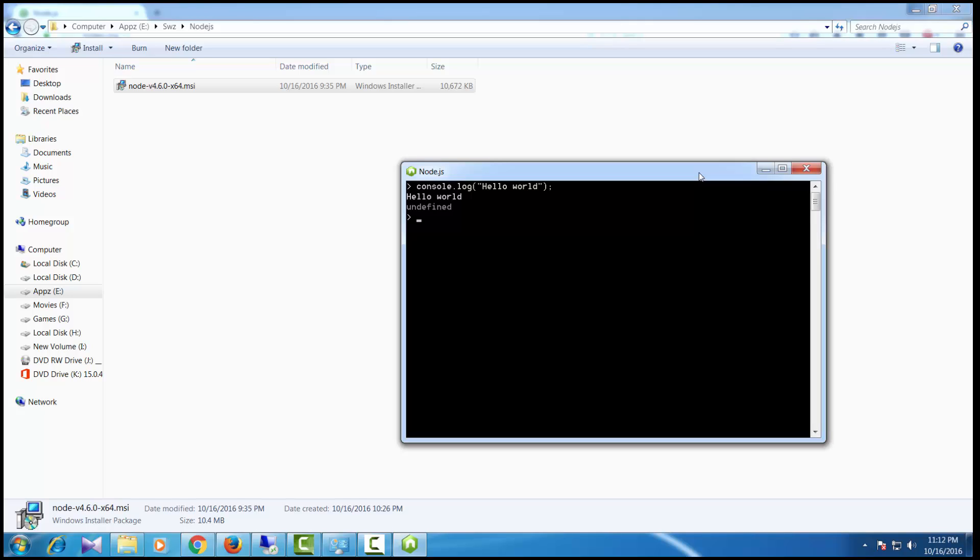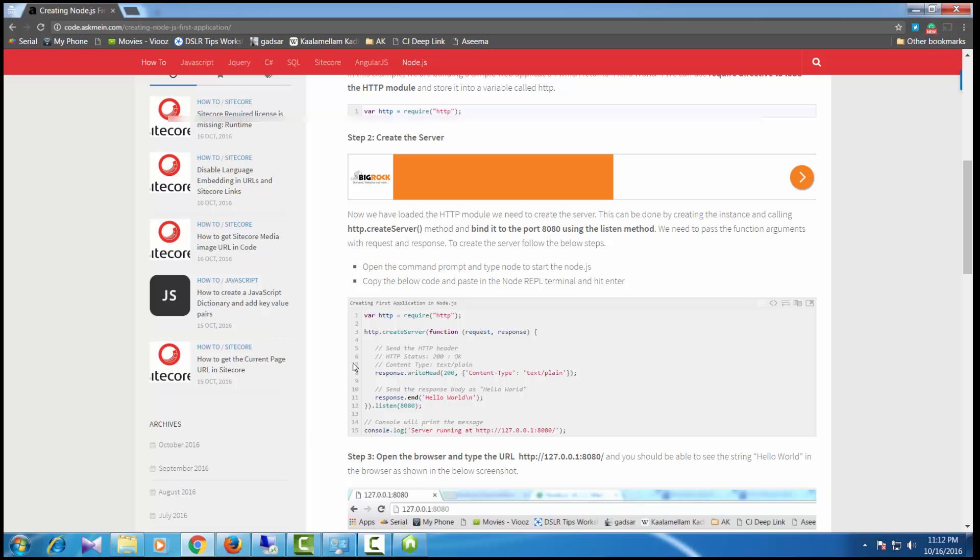The second step to verify if it's installed properly is to create a web server and test it. I have already written a blog on how to test the Node.js web server.